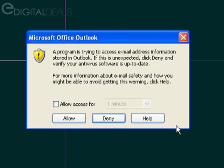Rather than automatically sending the email, Outlook is presenting a warning message asking if you want to allow the DVR software to send this email message or deny it.